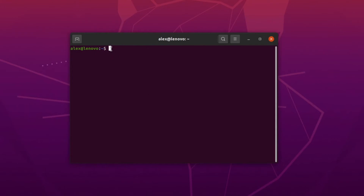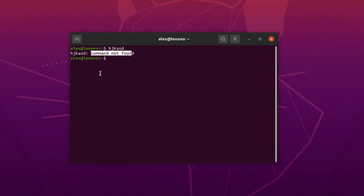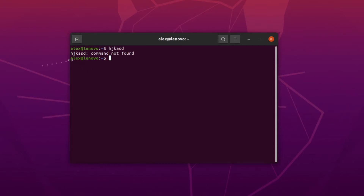Here we can already start typing something and press Enter to execute it. I typed some random characters and you can see it just prints out that the command was not found. We can also see some information in the terminal — for example, we can see that we are logged in as user alex, and the dollar sign means we are logged in as a regular user rather than a super user.